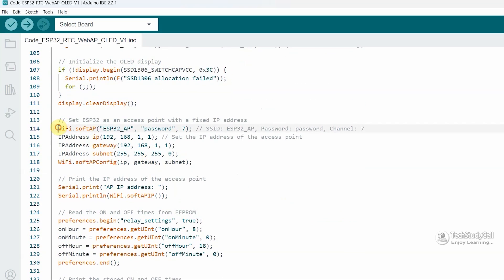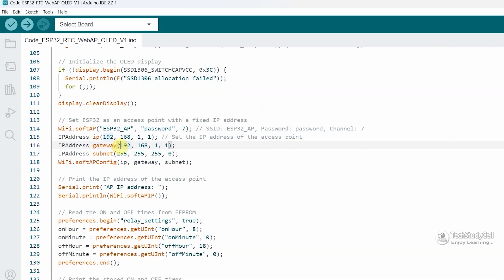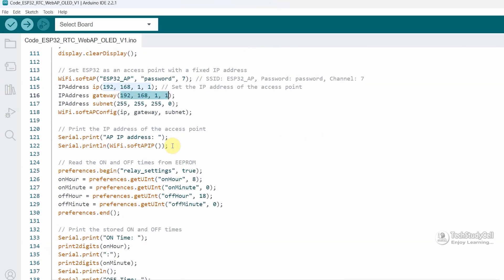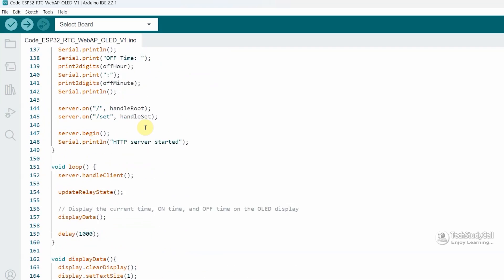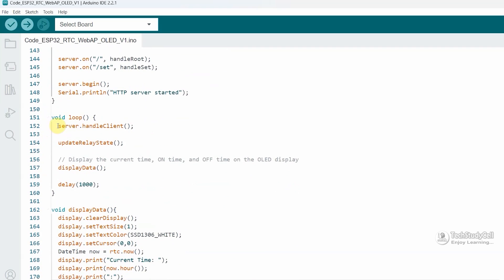Then I am configuring the display unit OLED. Then using this softAP, I am creating an access point. And this is the IP for the access point. Then using the preference library, we are just fetching the details from the EEPROM memory.